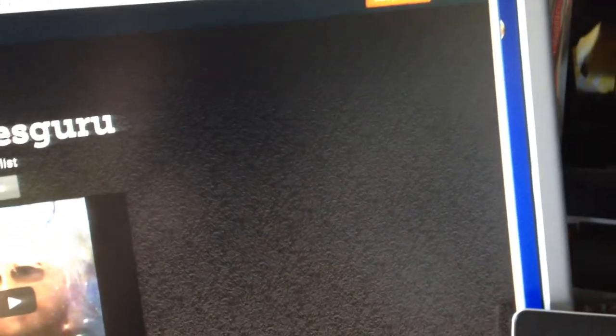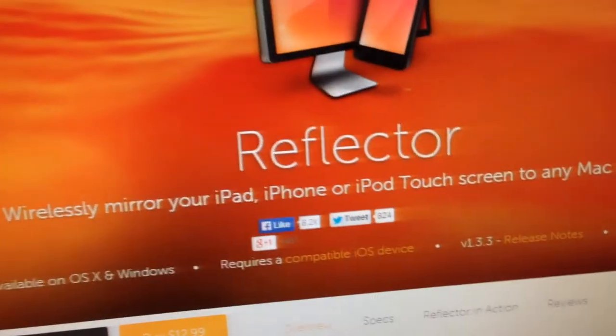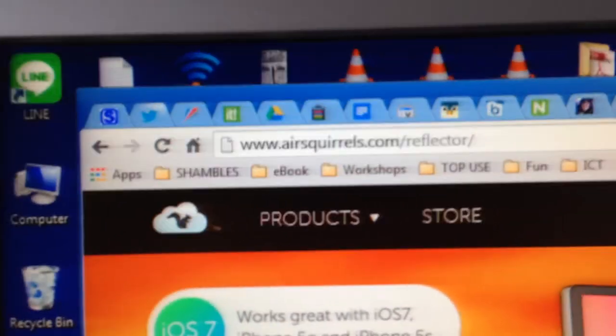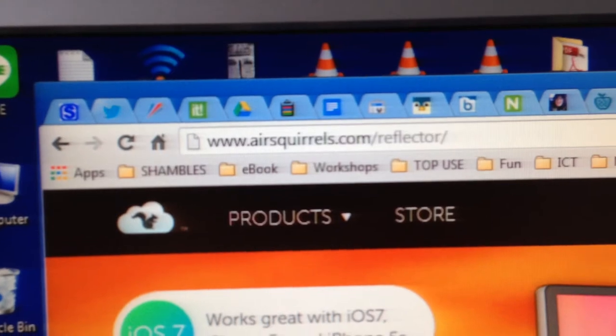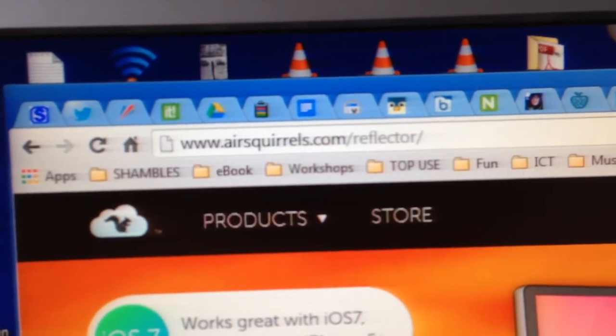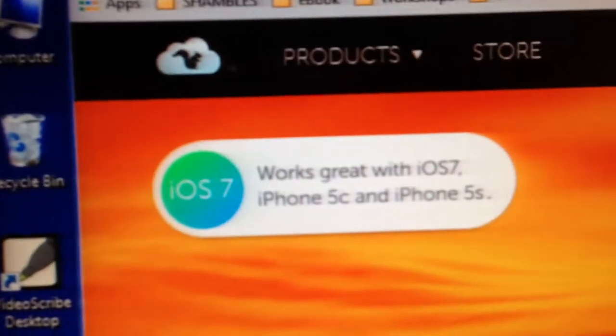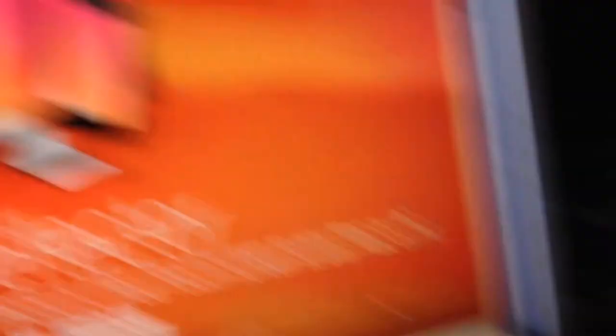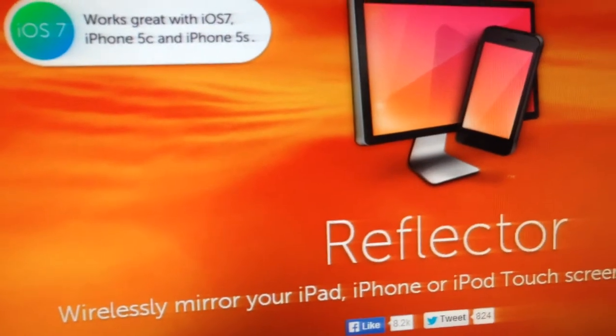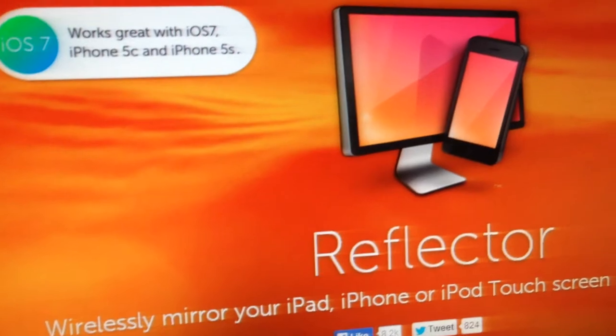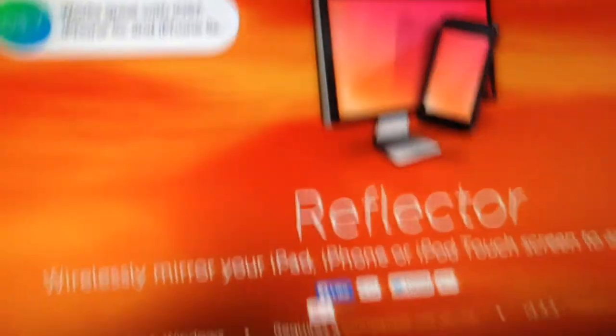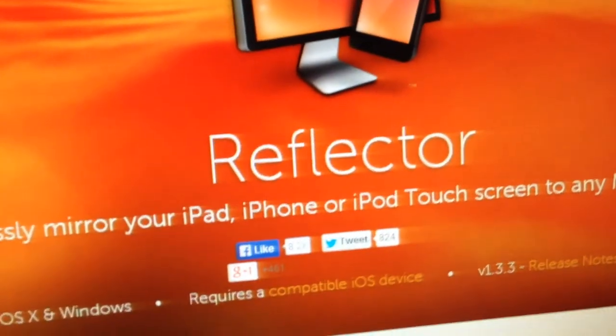And to do that, the first thing you need to do is you need to buy this piece of software from airsquirrel.com slash reflector. It's called reflector, as you might have guessed. And the nice thing about it is reflector works on iOS devices to mirror from iOS devices to Windows. It also does it to Macs as well. So you can buy a version of reflector for Macs or for Windows.